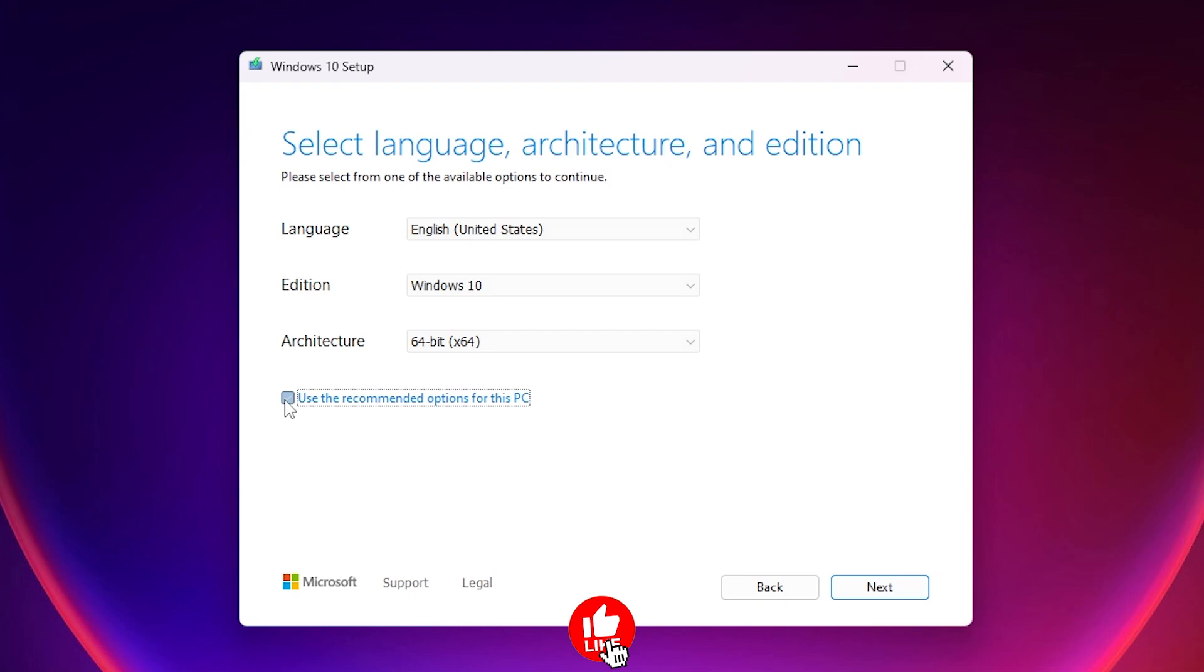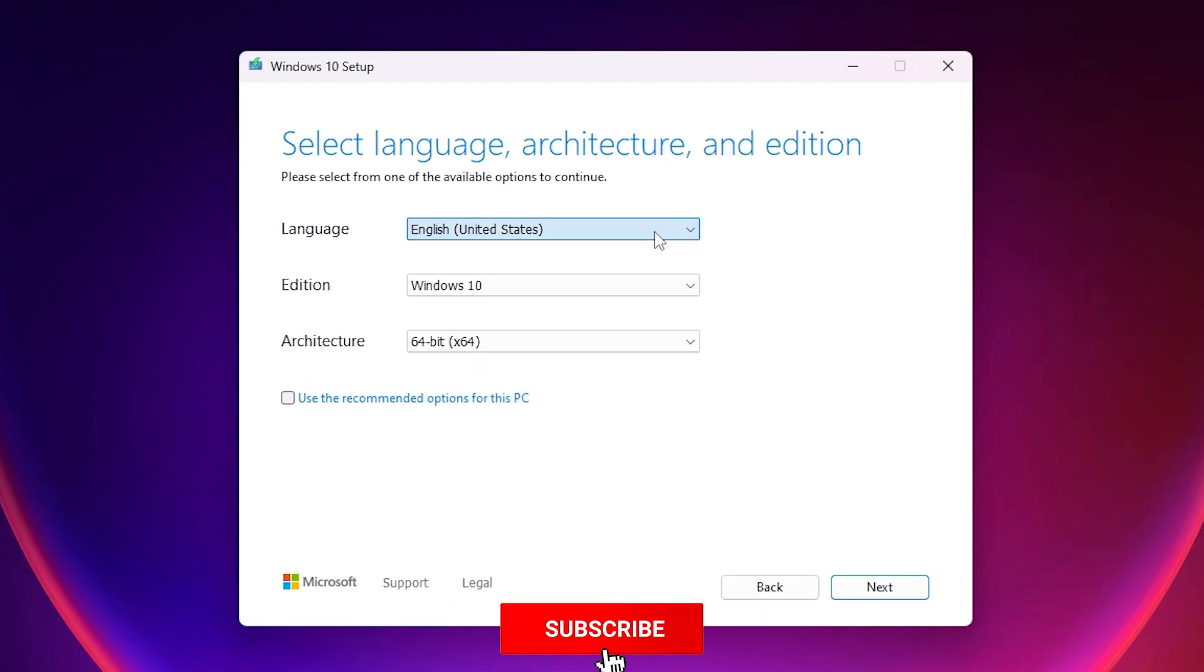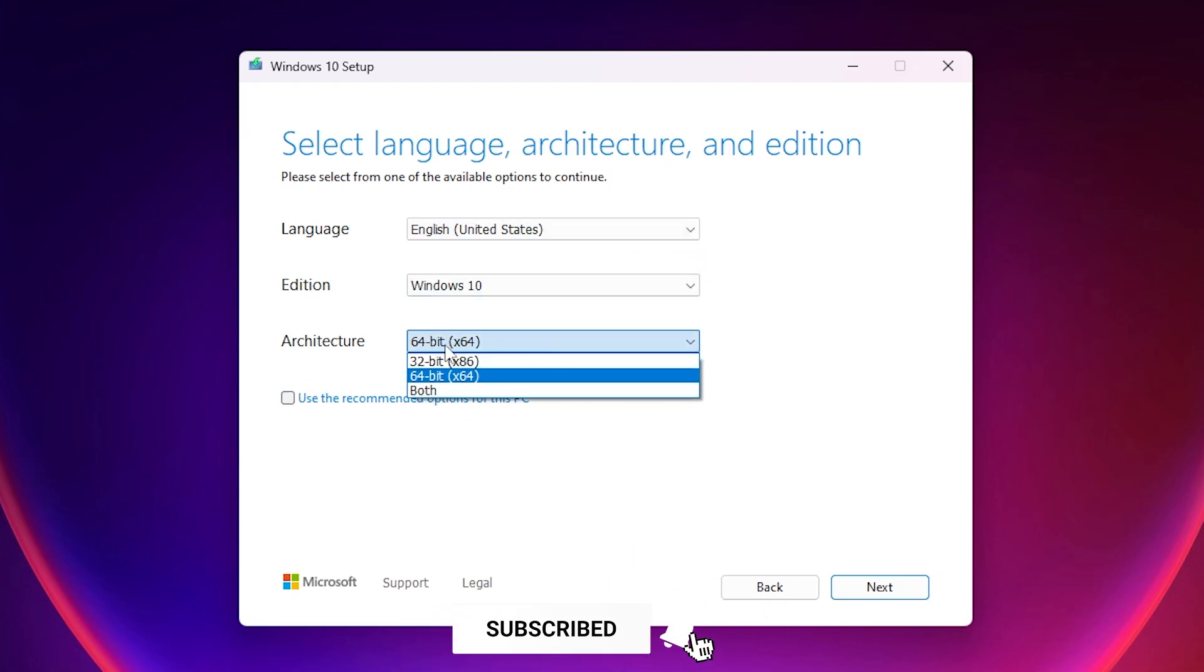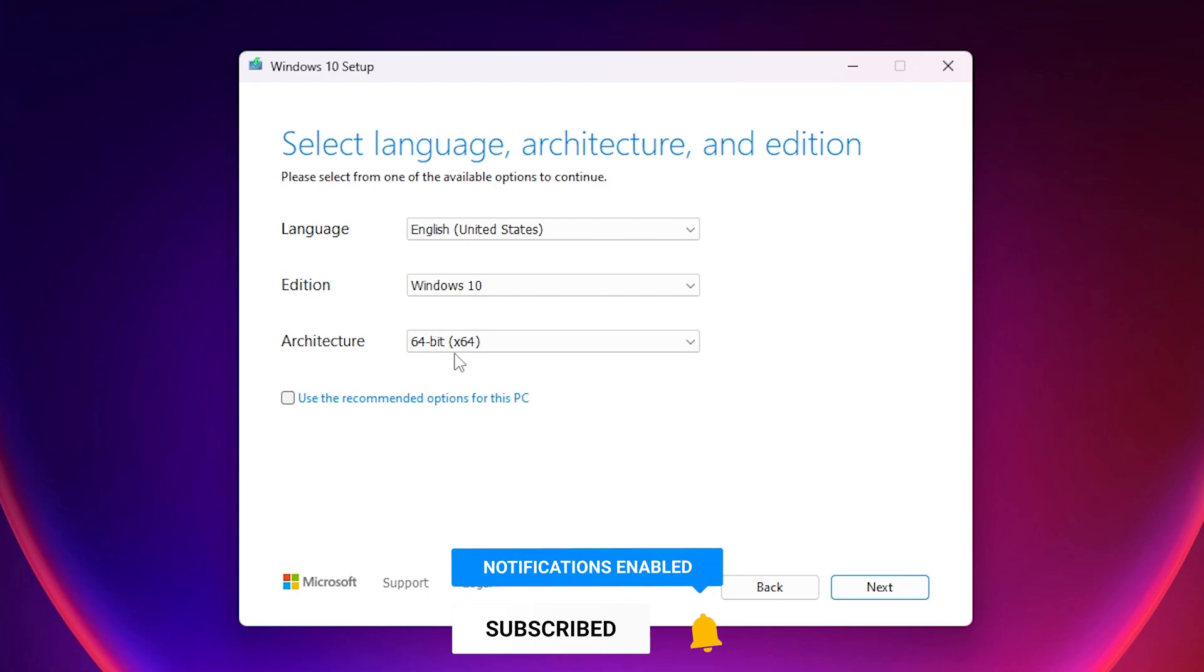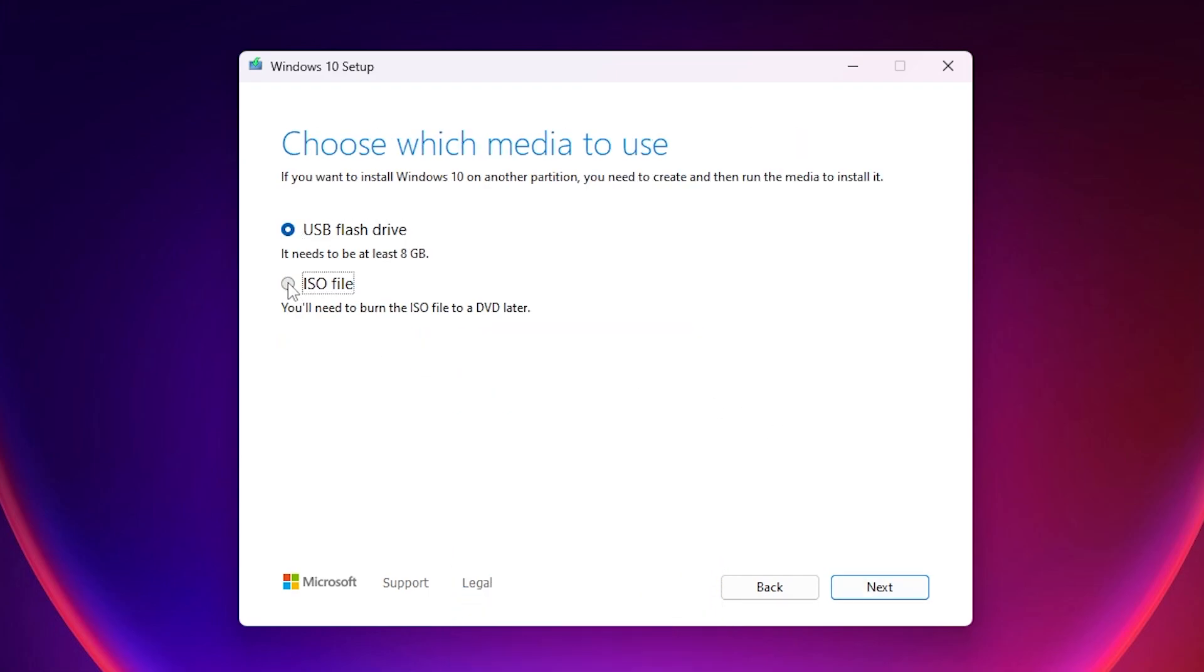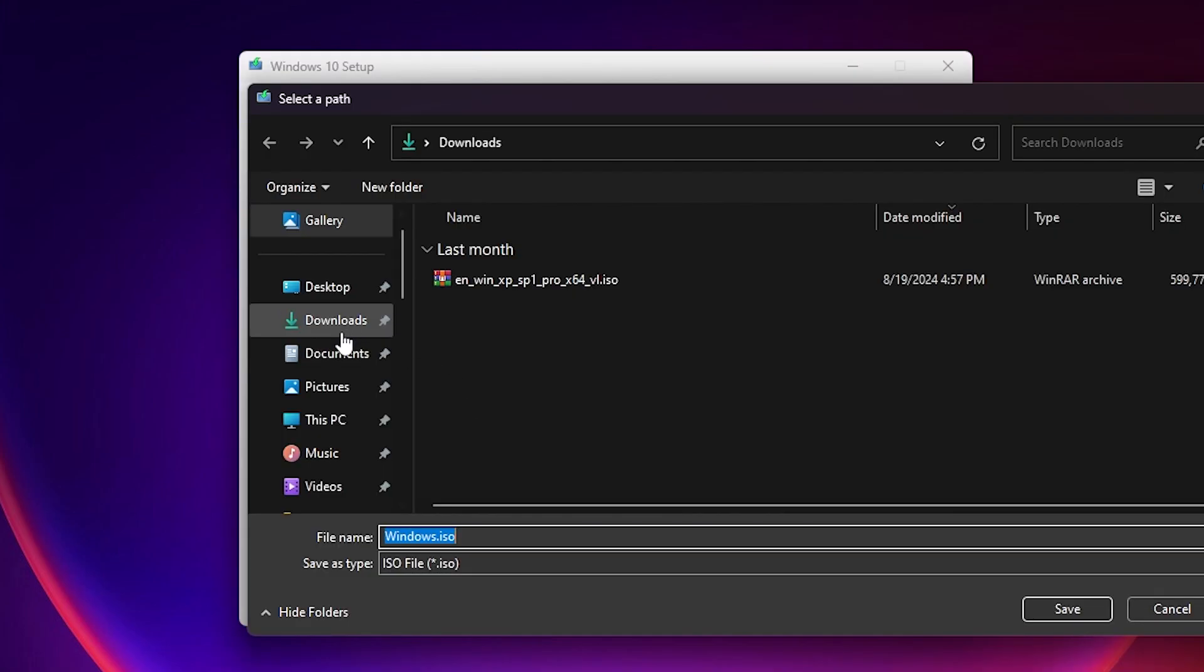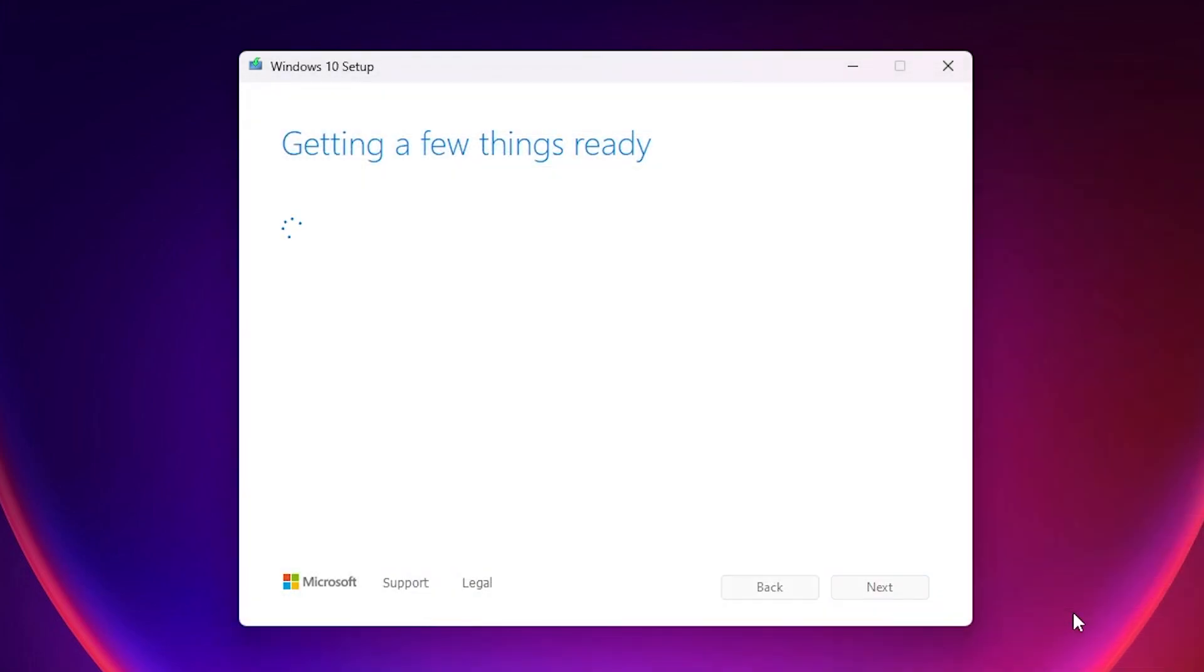Here you can uncheck this option and you can choose your own language and also architecture 64-bit or 32-bit. If you have a good powerful computer, you can go with 64-bit. Next. Make sure to choose ISO file. Next. Here choose the location where you want to save it, in downloads for example and save. Now it has started to download. It'll take some time but we'll skip this process.